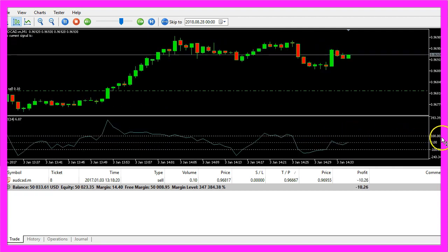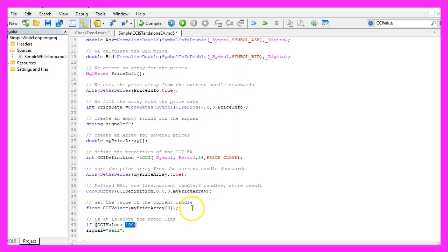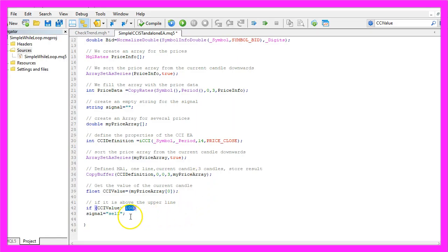If the CCI value is bigger than 100 that would be the case whenever the blue line is above the upper dotted line, you see the 100 mark here and if that is the case we want to sell, so we assign the word sell to our signal.